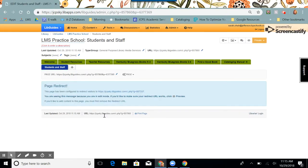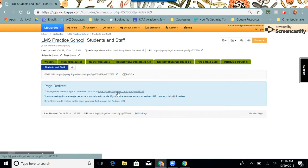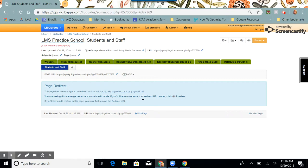I'll see a large blue rectangle in the middle, and it says this page has been configured to redirect visitors to, and you'll see the URL that I just put in.